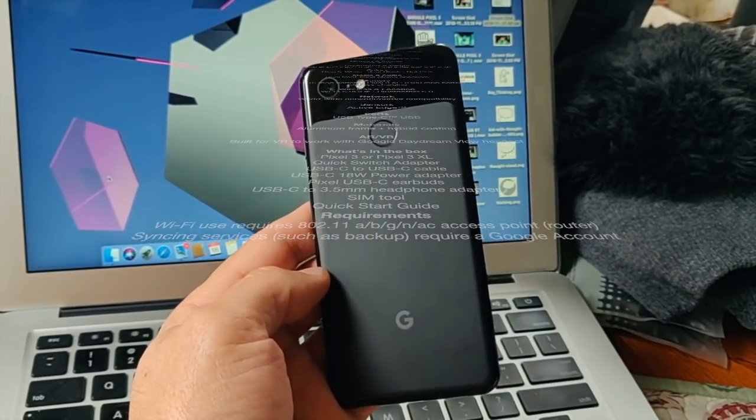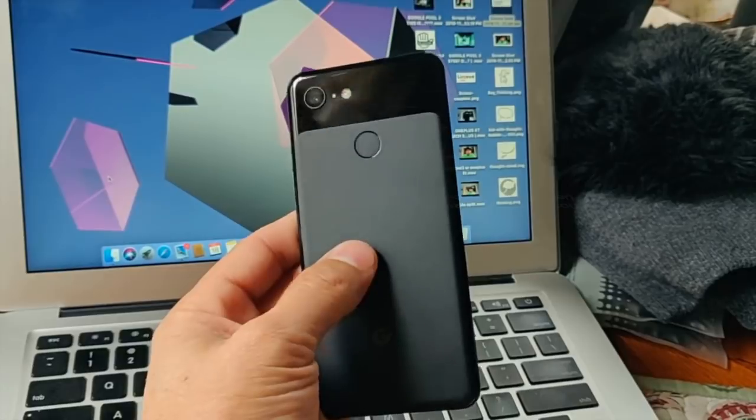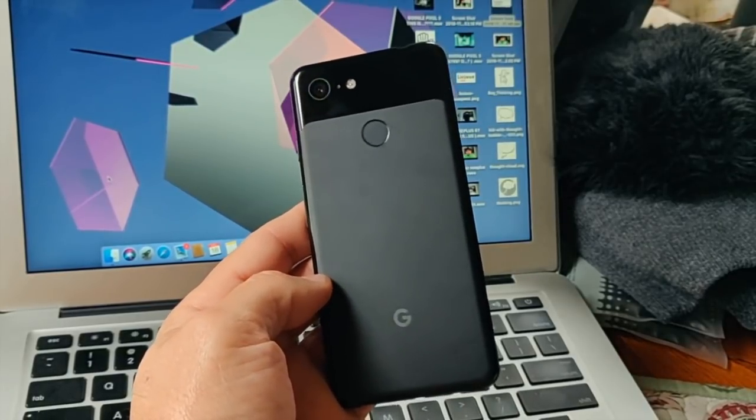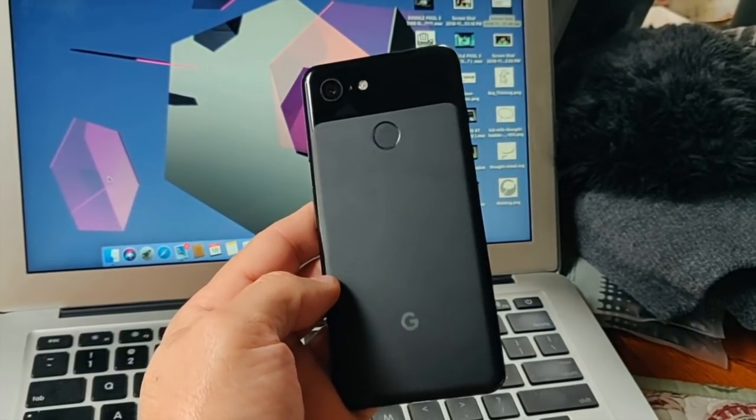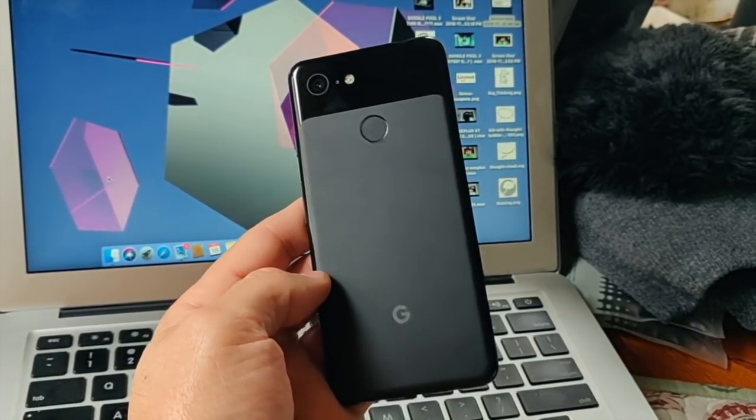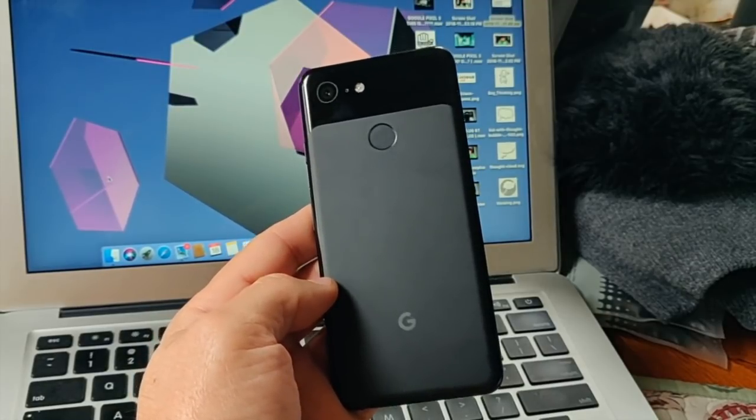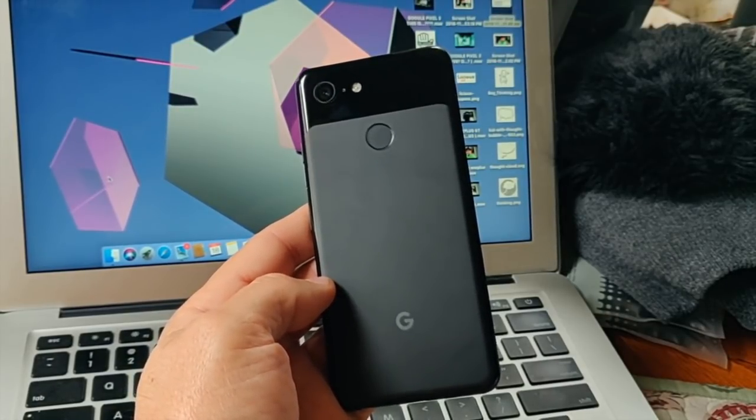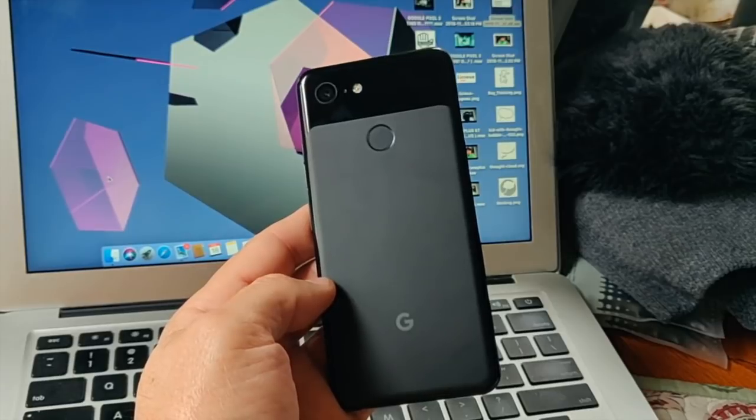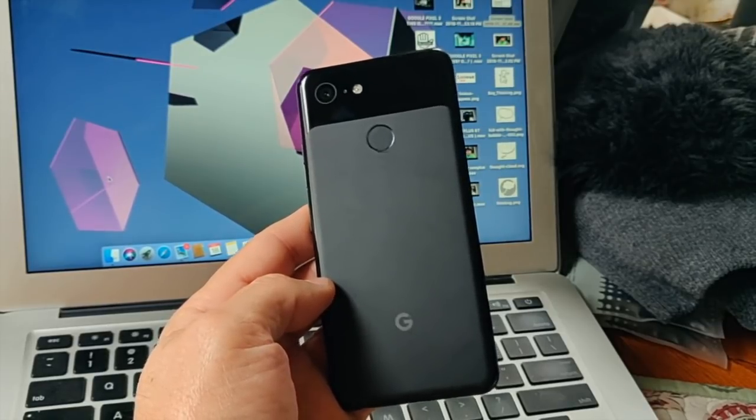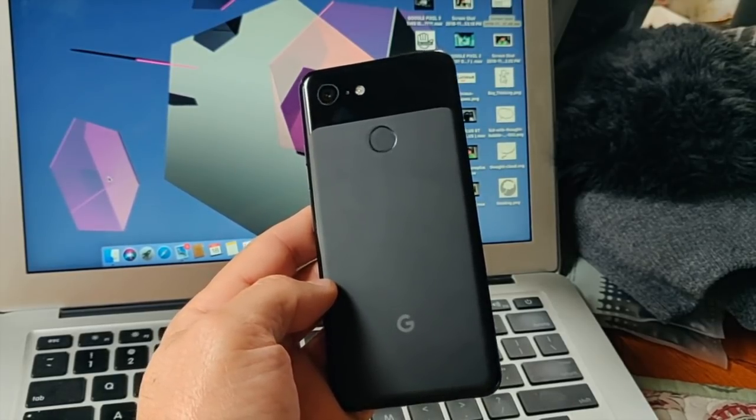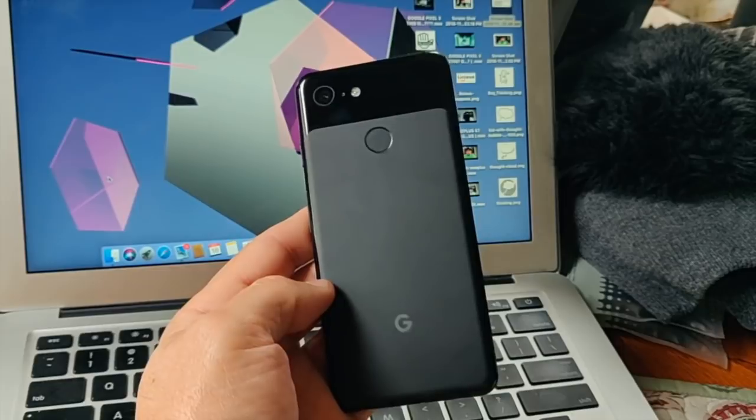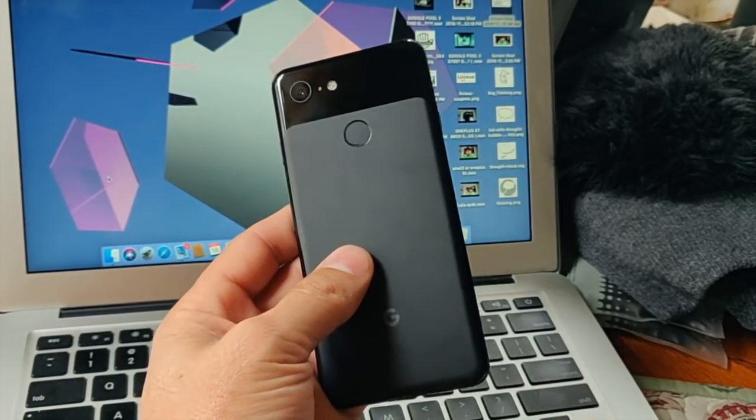I can tell you some more. I actually really enjoy the dual front-firing speakers. I mean they sound pretty good. I think it's an improvement from last year's Pixel 2. I had a Pixel 2 XL, so comparing it to that phone, I think the speakers on the Pixel 3 actually sound a whole lot better.